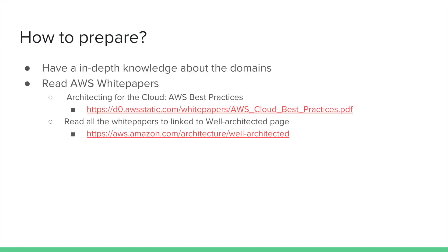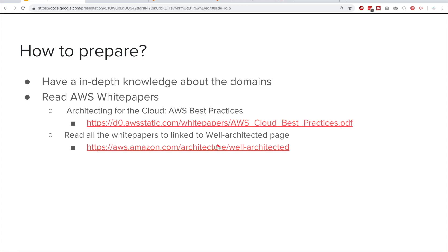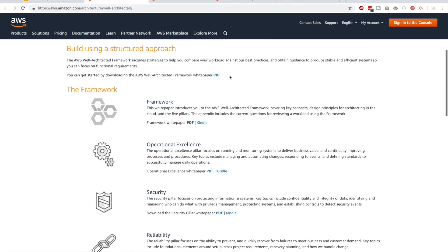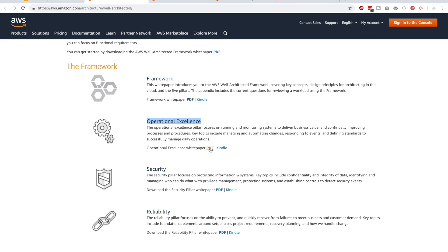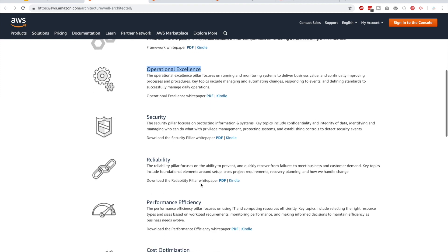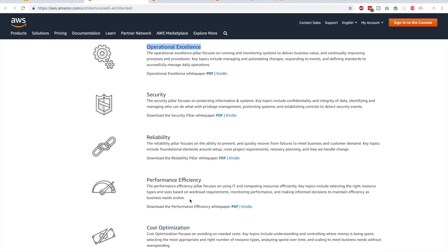So how should you prepare? First and foremost, you should have in-depth knowledge about these domains, otherwise you will be totally confused by the plausible answers given for each question. You should especially read the white papers — one recommended white paper is 'Architecting for the Cloud.' I will share all the links below. There are also a list of white papers under the AWS Well-Architected web page. Here's that page — if you scroll down, you can see multiple white papers available: Operational Excellence, Security, Reliability, Performance Efficiency, and Cost Optimization. It's a must to read these white papers as the domains correspond closely to them.